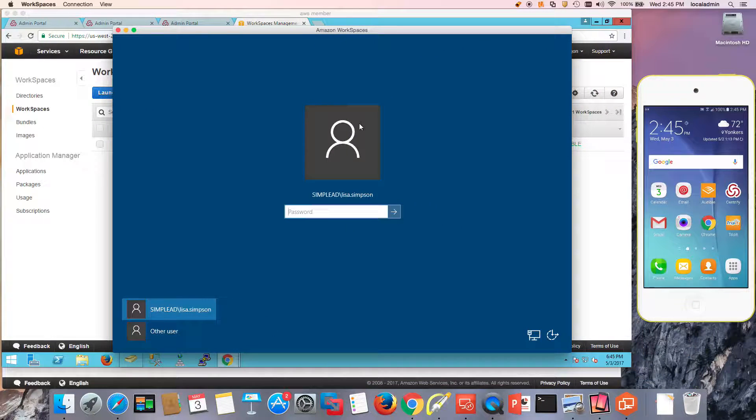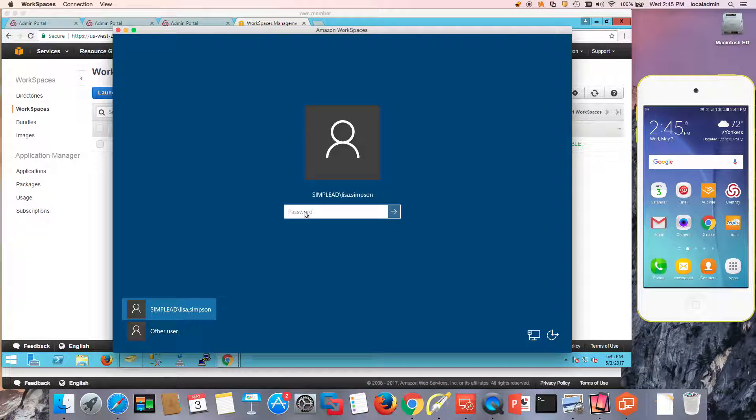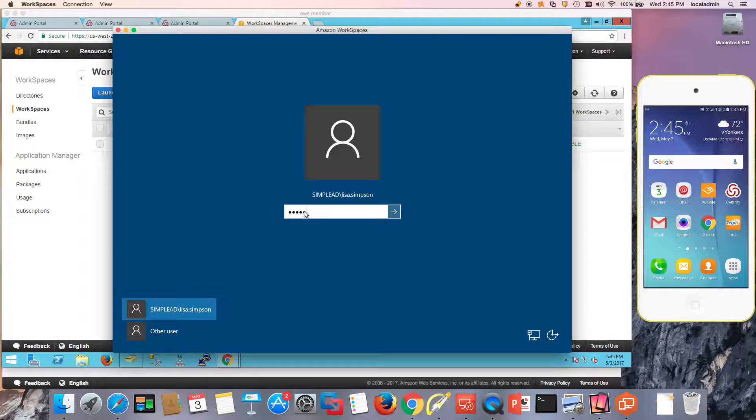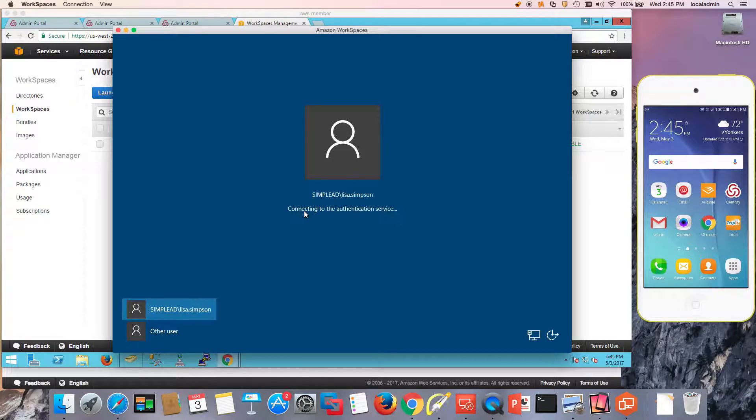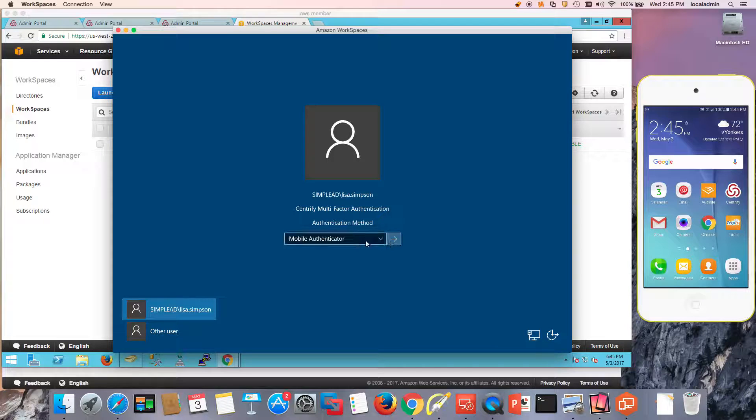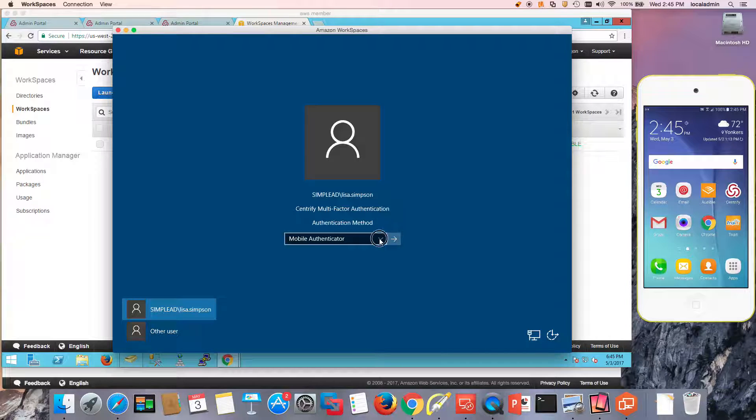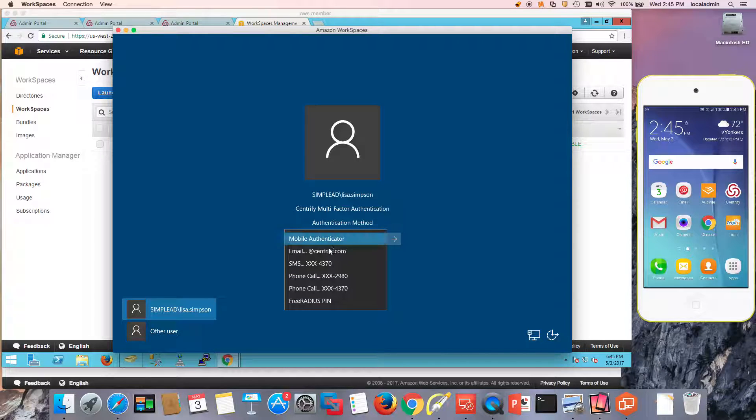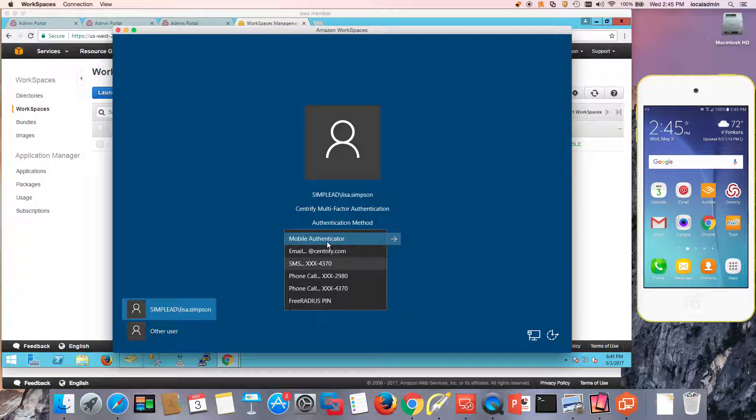So what you'll see is that Lisa has been challenged. In this case I'm going to type in my password. It's connecting to the authentication service. And now I notice that I have different options. I can use email, SMS, phone call and whatnot.